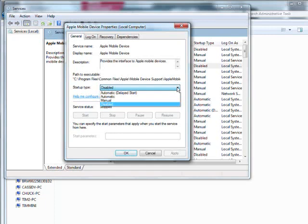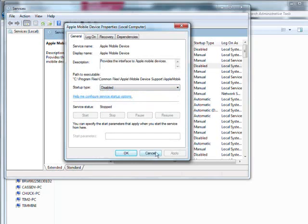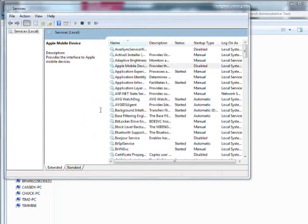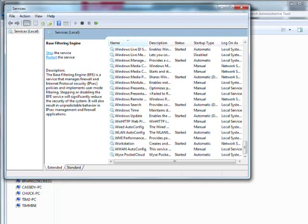Now Automatic Delayed Start is just what it sounds like. It won't start when your computer first starts up, but it will start a couple of minutes later. So you don't get everything happening at boot time. Now just by doing those four simple things, you can speed your system up significantly if you are having problems with it.